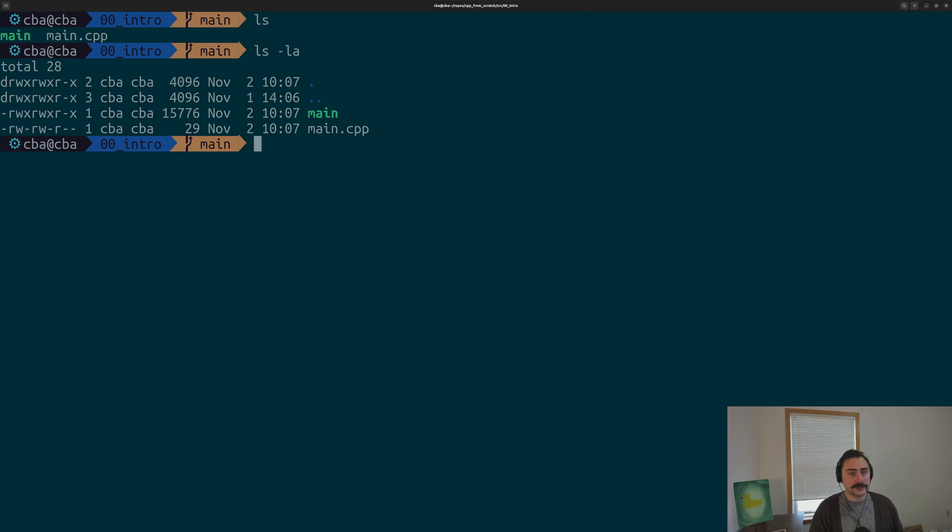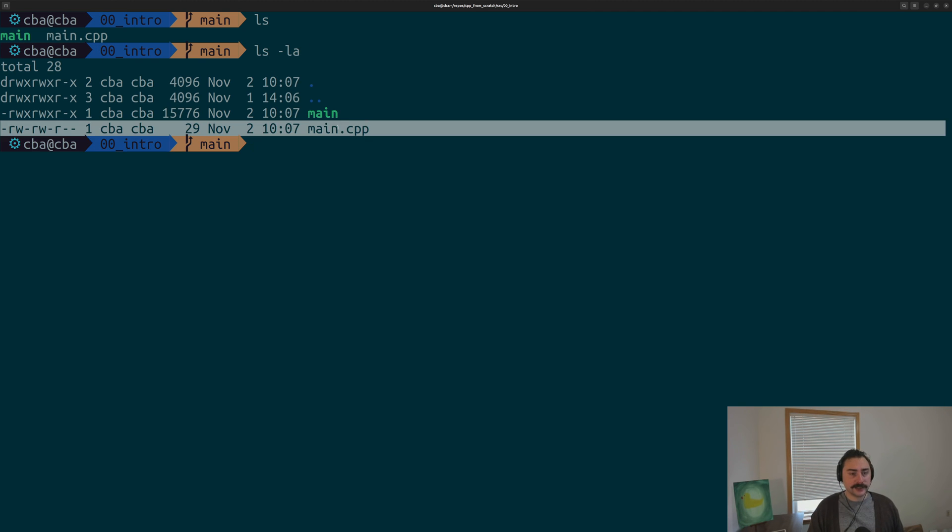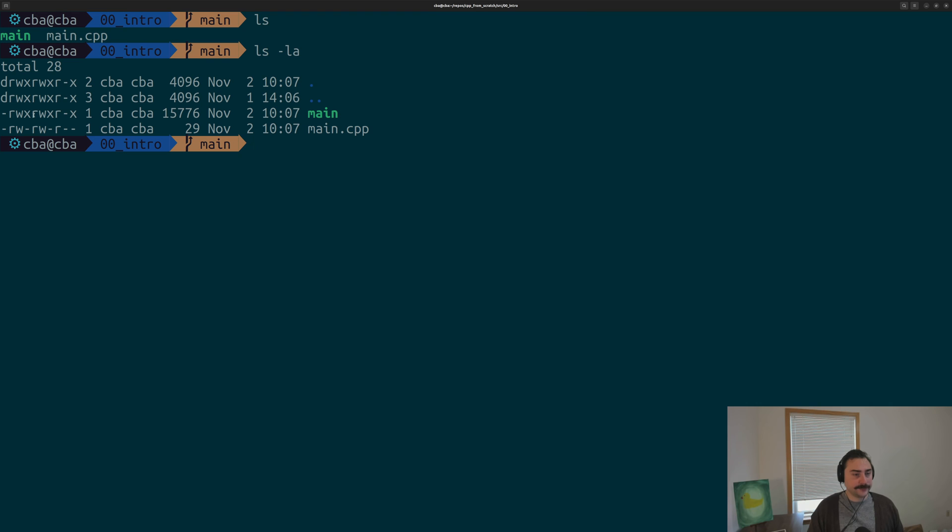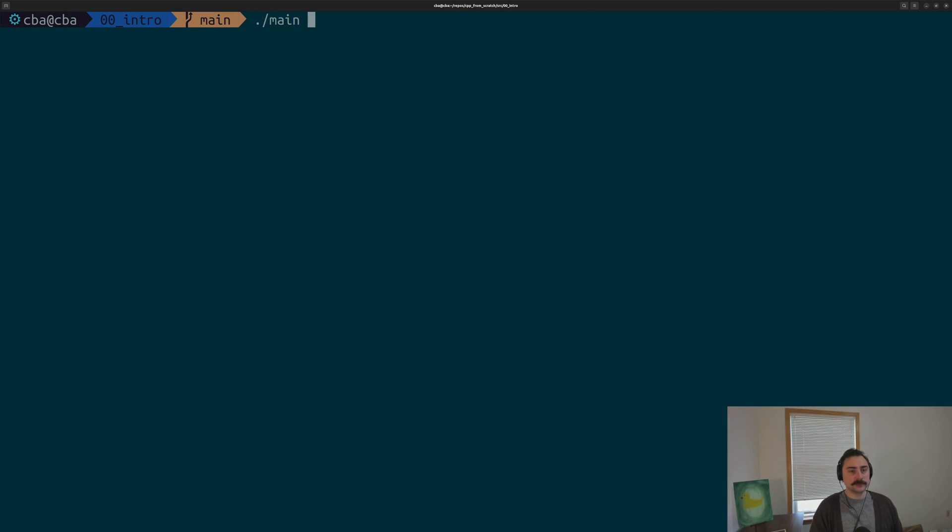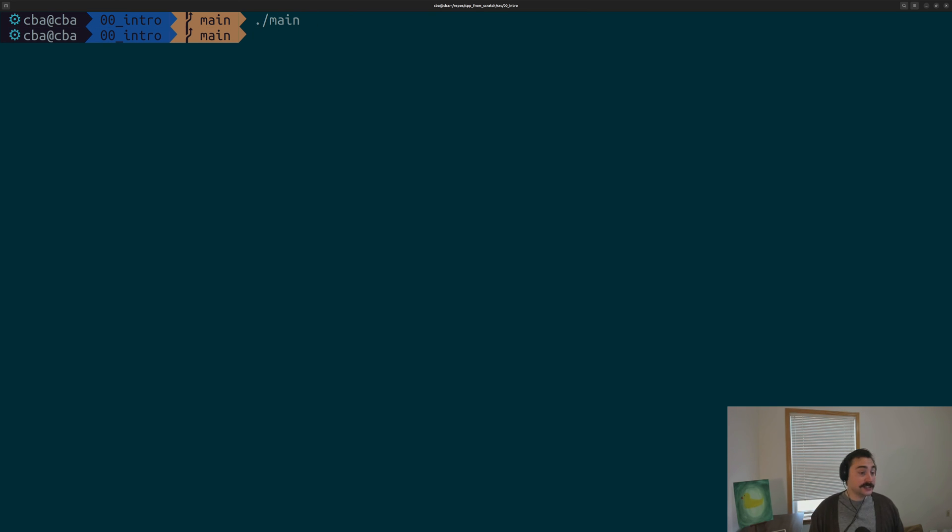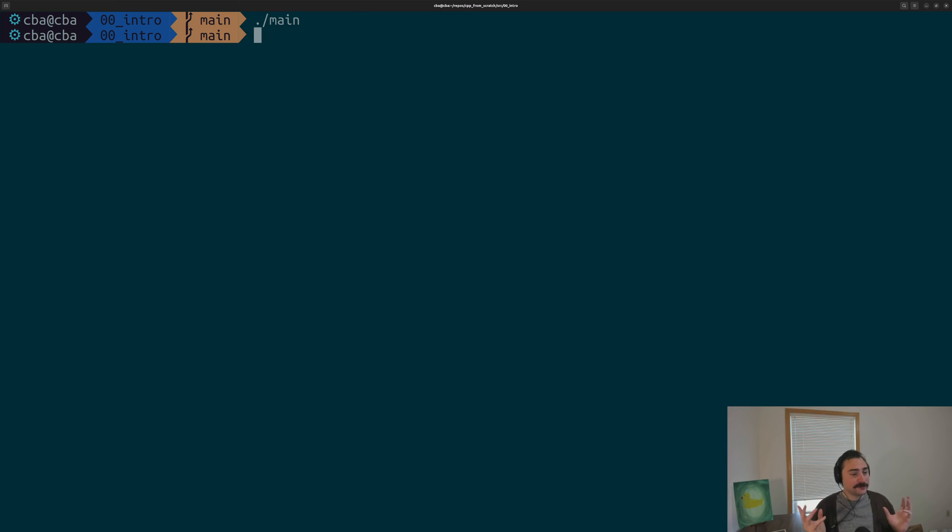And if we go ahead and do ls -la, we can see that unlike our source file, we have execute permissions on this executable. So we can run this file. So let's go ahead and run this file, this executable. So we'll do just ./main, we'll just call main this executable. And we see that nothing really happens, which is somewhat expected. All we had is a main function that returns zero.